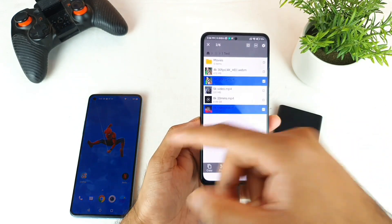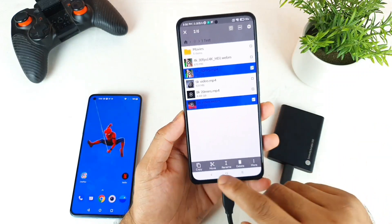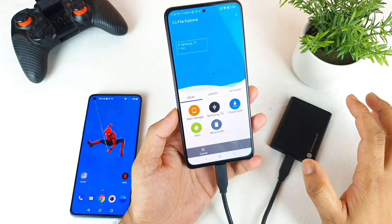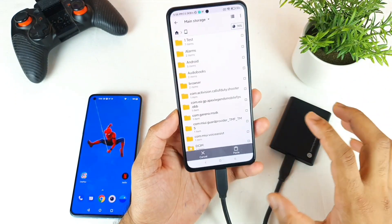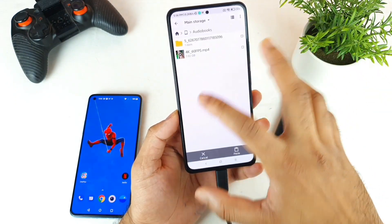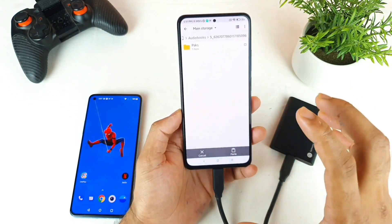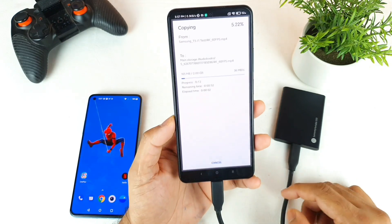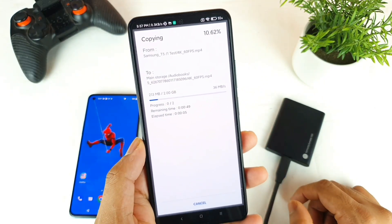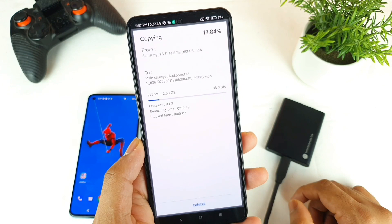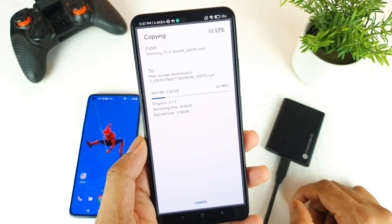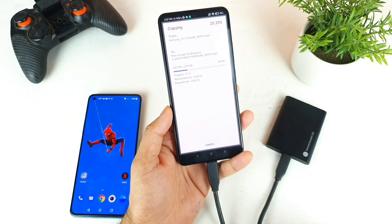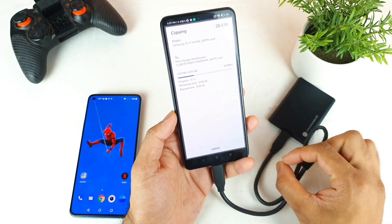I'm selecting two files to test the maximum potential when comparing with the OnePlus 9R. Clicking copy, going to the home screen, navigating to main storage, and pasting into a folder on the phone — transferring from SSD to the phone. The data transfer rate is showing 36 mbps as you can see, transferring exactly 2GB of data from SSD to the phone.